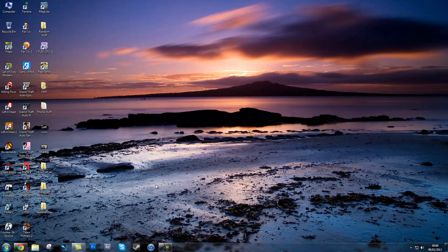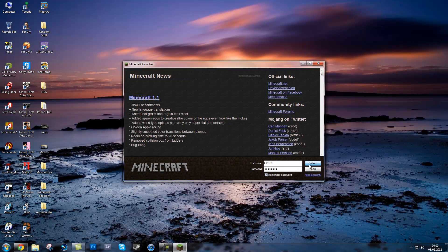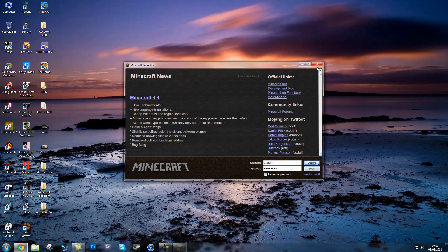First thing you're going to want to do is go on to your Minecraft, click options and hit force update, then done, and then log in and that will refresh your minecraft.jar.